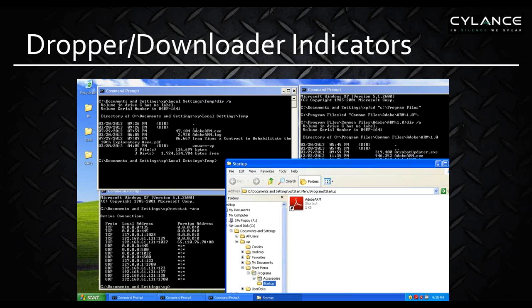Since this is recorded, I'd encourage you to go back — you can see examples of each of the demonstrative slides. Here you've got an example of a dropper downloader where it's using a startup path to masquerade malware that's actually operating out of the user temp space. It's easy enough to identify by the discrepancy in size between the executable name in the user profile path and the valid executable in the program file path.